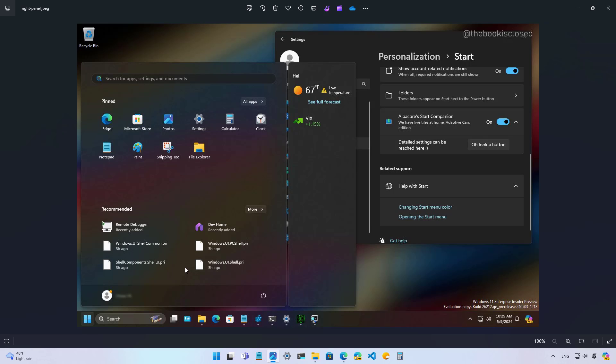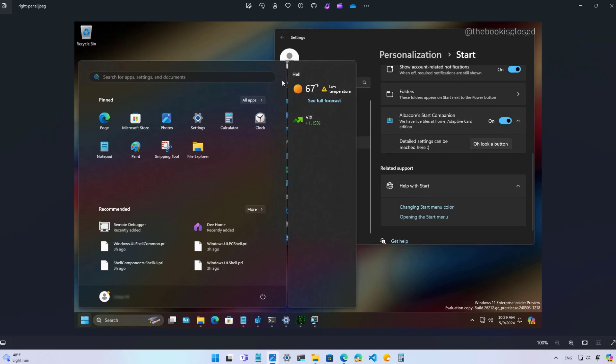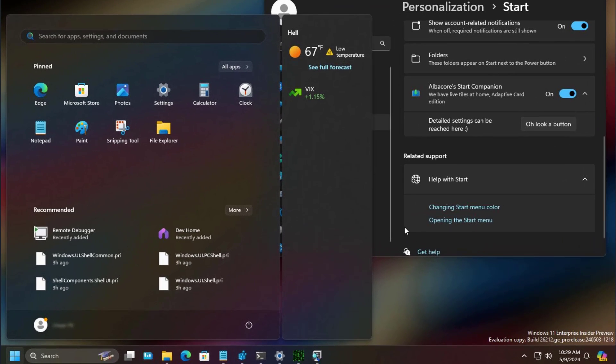First, the feature appears to be called companions, defined as start menu companions. On the first image, we can see that the start menu is getting a floating side panel, as you can see on the right side that is able to show widgets from different apps.